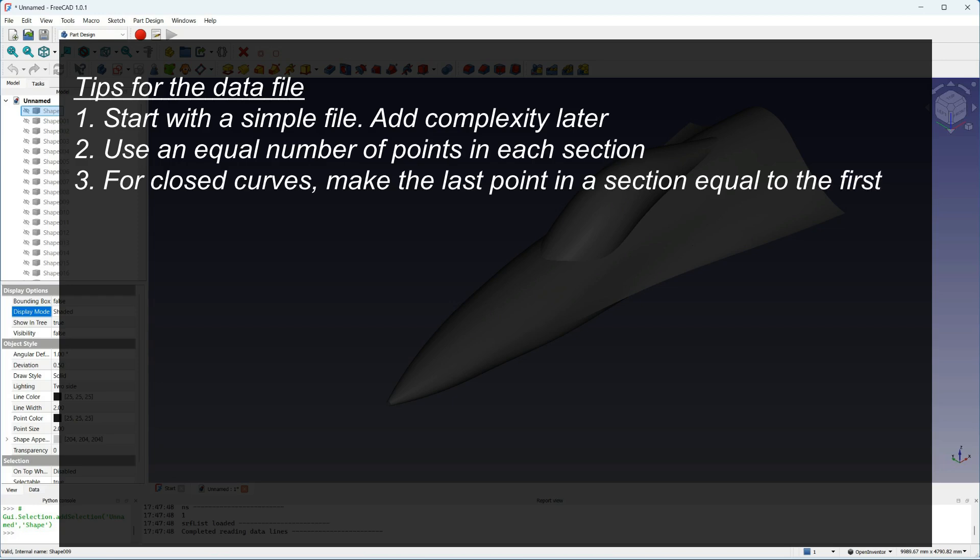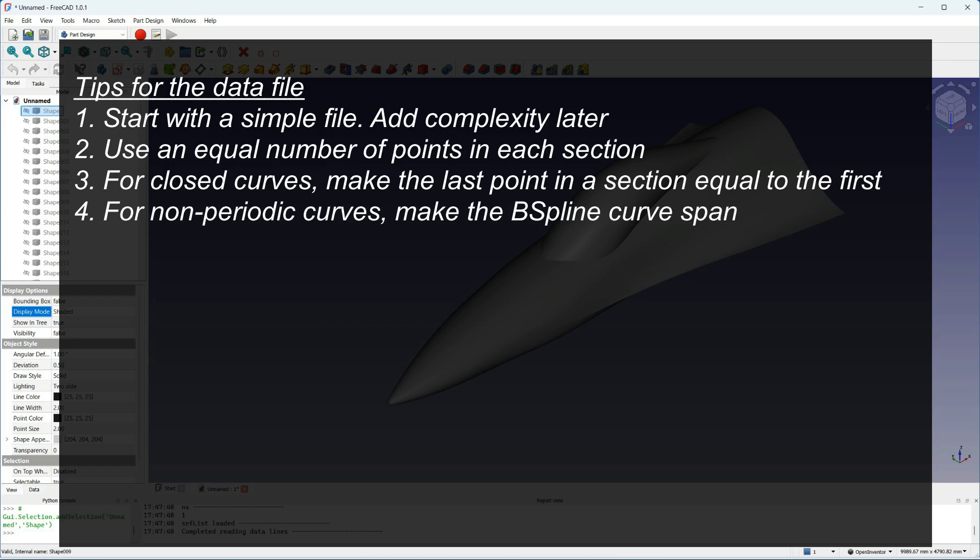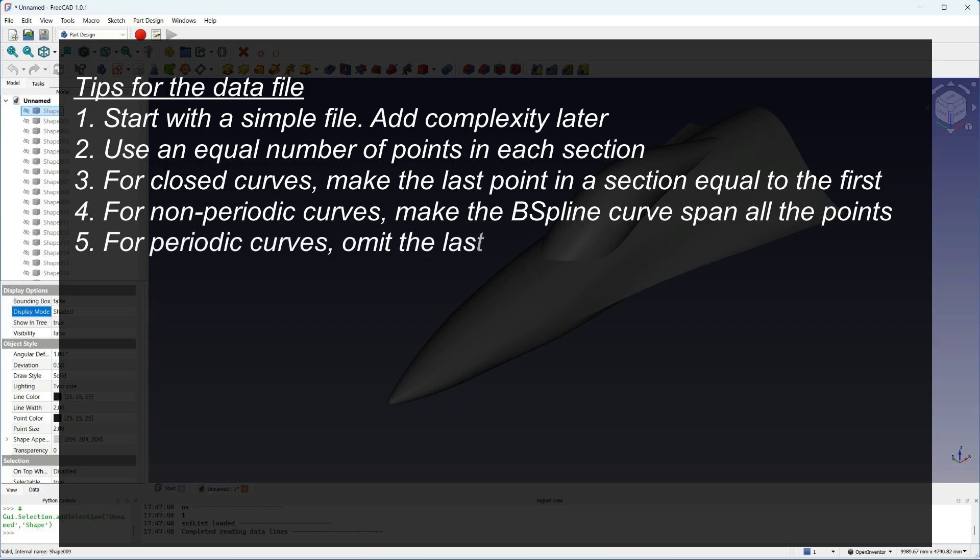For non-periodic closed curves, you can then use all the points to close the section without making the slopes match. For periodic curves, in the curve definition, leave out the last point and FreeCAD will close the curve automatically with the slope matched.